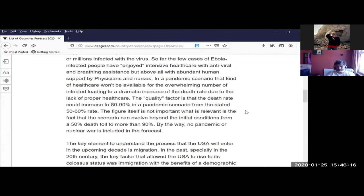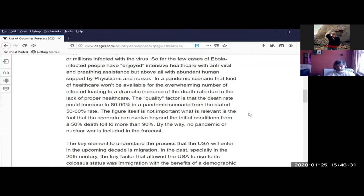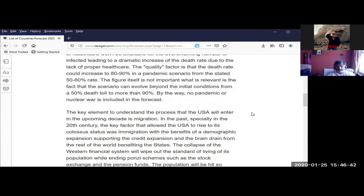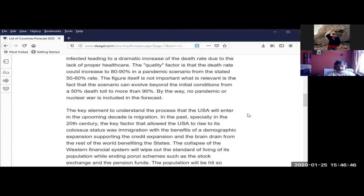He could have easily put the Wuhan coronavirus in there instead of Ebola, we can easily substitute this. So far the few cases of Ebola infected people have enjoyed intensive health care with antiviral and breathing assistance, but above all with abundant human support by physicians and nurses. In a pandemic scenario, that kind of health care won't be available for the overwhelming number of infected, leading to a dramatic increase of the death rate due to lack of proper health care. And that's what they're finding in China, they're not going to be able to get proper health care because everybody's getting sick, even the doctors and health care workers. The quality factor is that the death rate could increase to 80 to 90 percent in a pandemic scenario from the stated 50 to 60 percent rate. The figure itself is not important, what is relevant is the fact that the scenario can evolve beyond the initial conditions from a 50 percent death toll to more than 90 percent. By the way, no pandemic or nuclear war is included in the forecast.